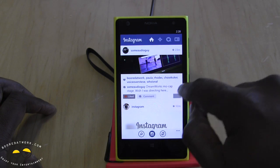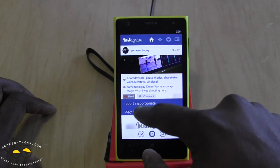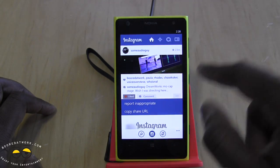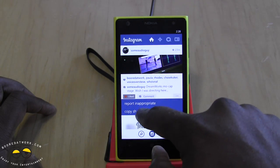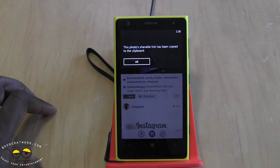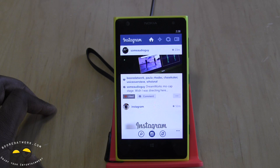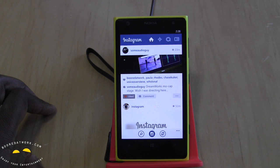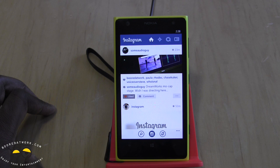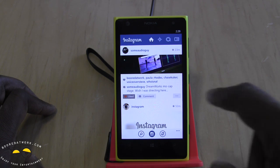There's also a three-bar icon where you can report inappropriate content or copy and share the URL to your clipboard. Hopefully they'll have full sharing functionality in future updates, where you can link it to Facebook or Twitter and tweet it out directly.